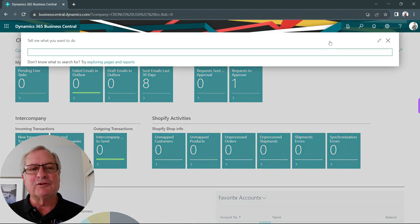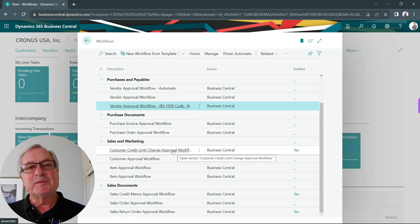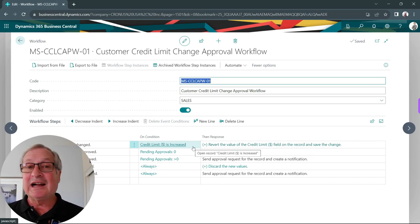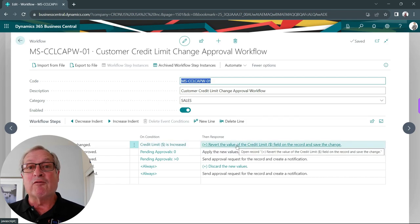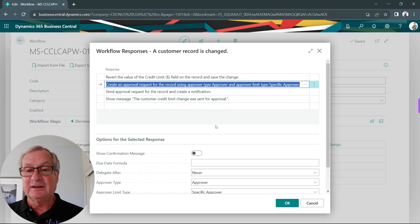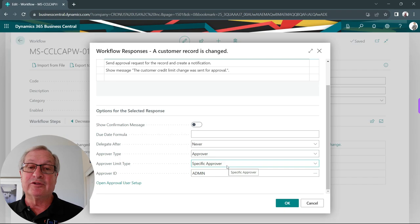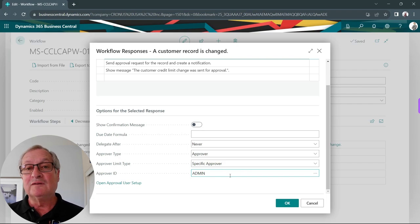Let's take a look at this workflow. Here are all my workflows — here's the customer credit limit change. This workflow is activated as soon as the credit limit is changed on the customer card. We can look at the approval process: the approver is going to be a specific approver — in this case, the admin person. This is just one of the many ways that you can use approvals in workflows.